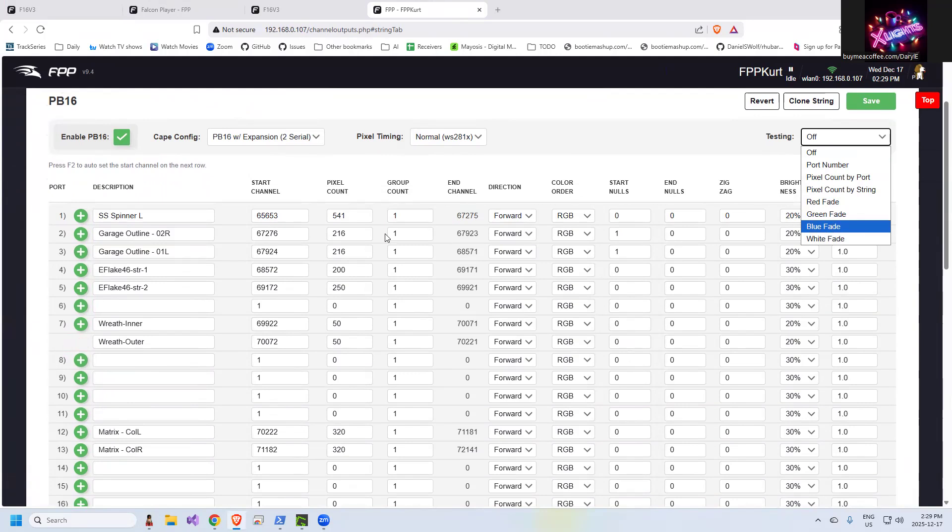Again, if it doesn't work from here, there's something physically wrong with either the pigtails, the pixels, the extensions, something physically on the controller itself. You're not testing a sequence. You're not testing XLights. You're not testing FPP pushing a sequence. You're testing strictly the controller's ability to light the lights. So that's step one. Start from there.